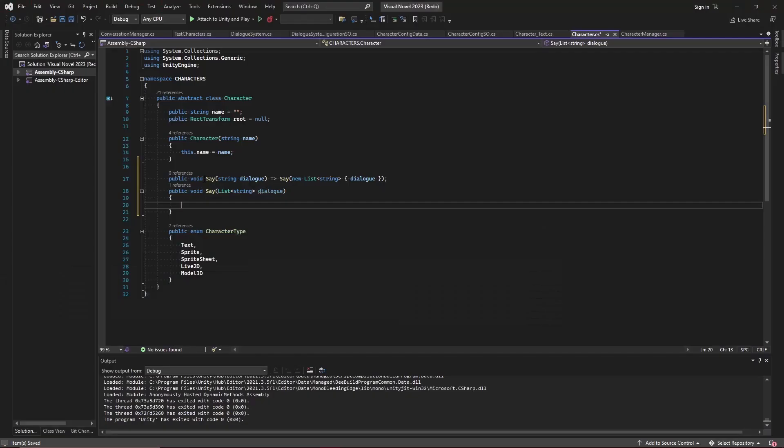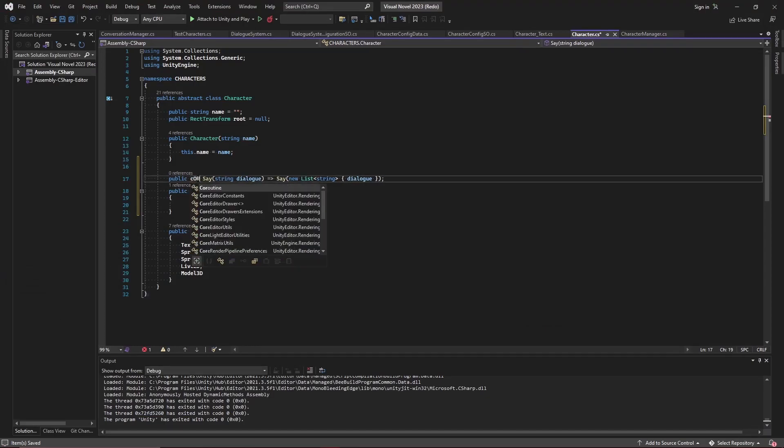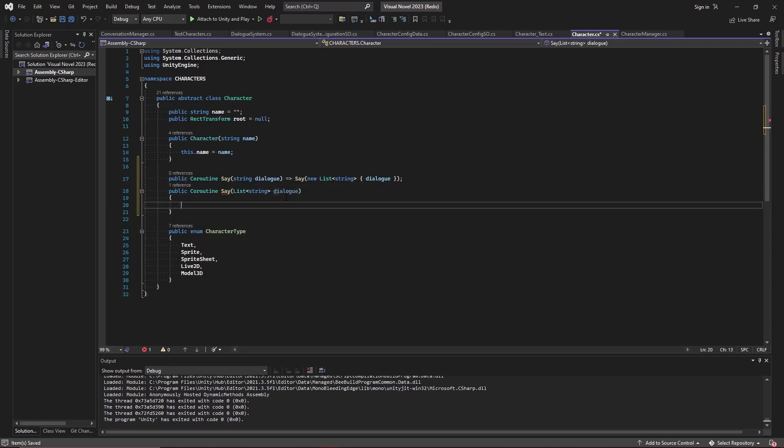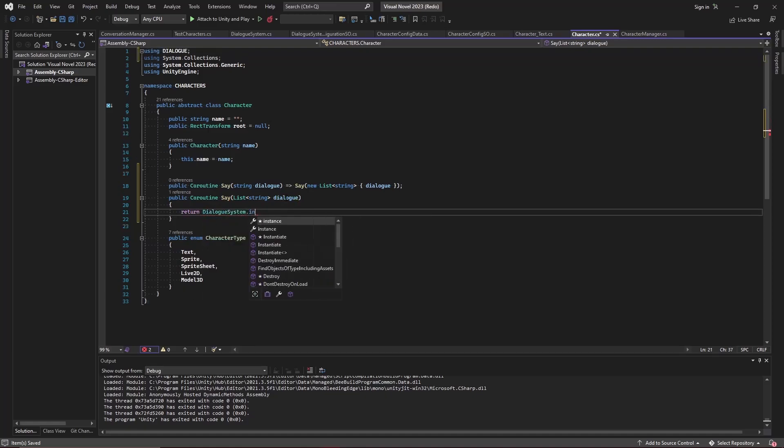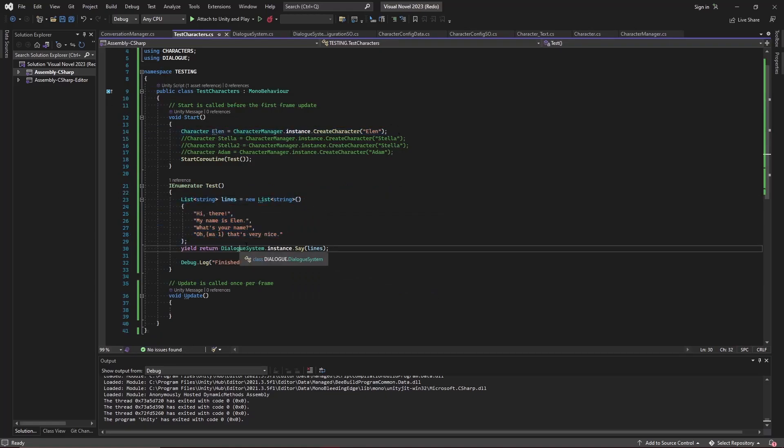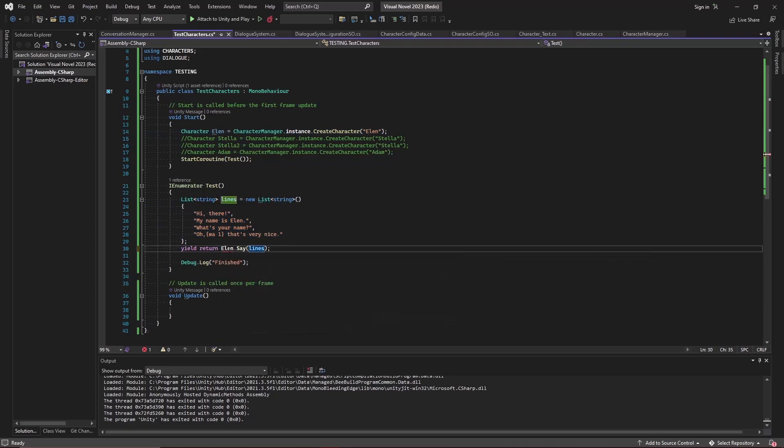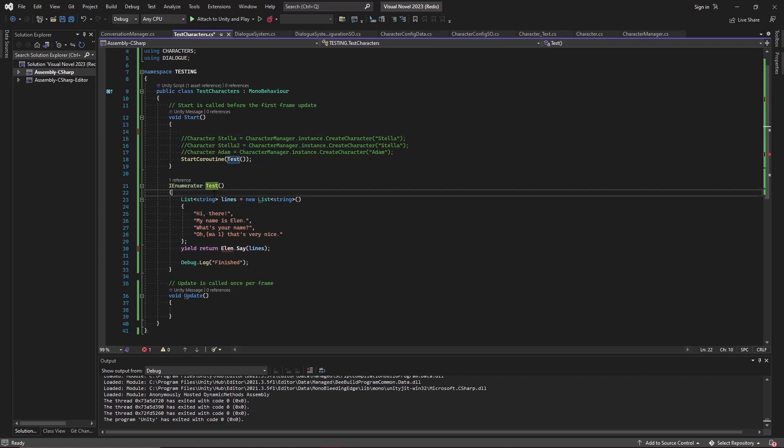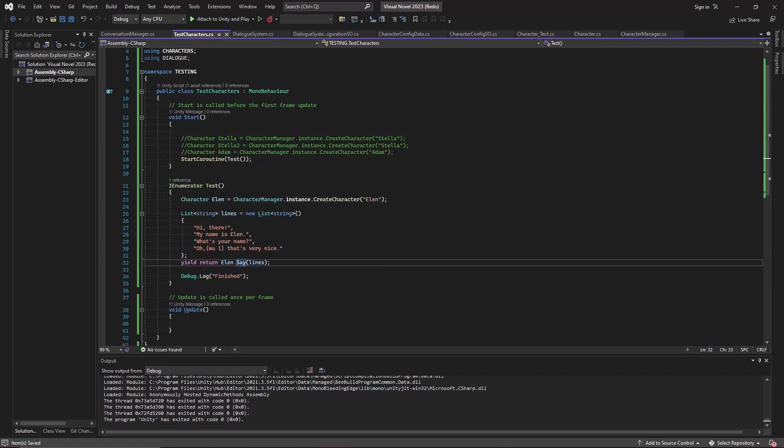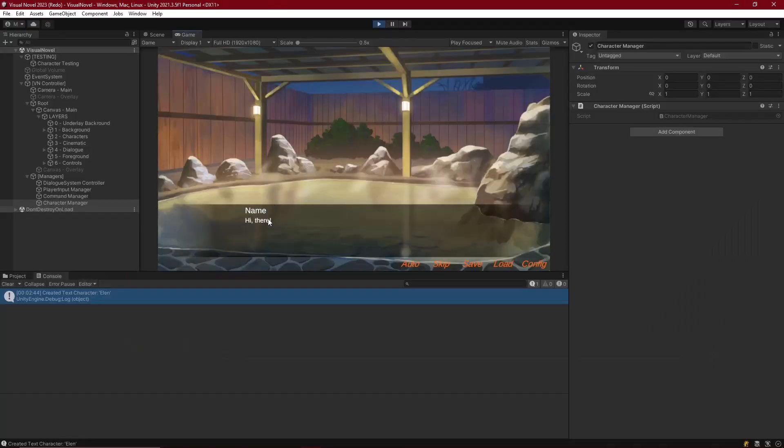And so what this then allows us to do is within the character, we can change void to a coroutine return. And then we can simply return the dialogue, dialogue system dot instance dot say, followed by whatever dialogue is passed in. And that enables us to create a character, define some lines that they'll say, and then instead of referencing the dialogue system, we'll just reference Ellen, the character. As long as I am to move that in the right spot, that is, right here. So then we just reference the character dot say, and we get the same result. We create Ellen, and now we have dialogue that is running by telling her to speak.